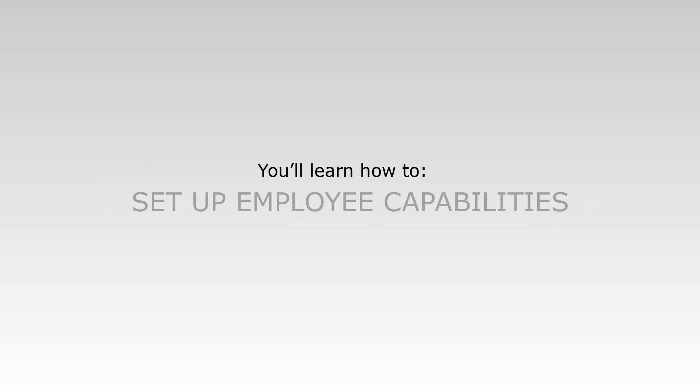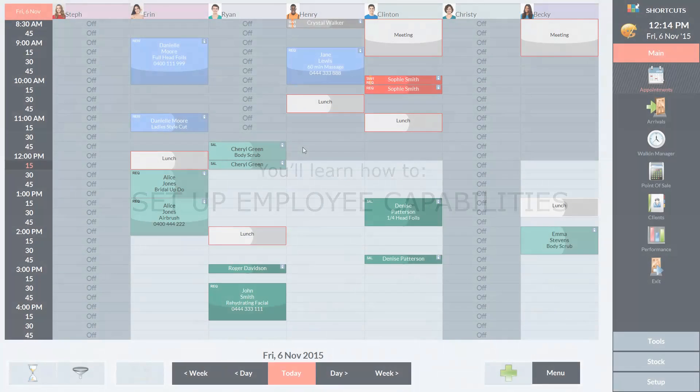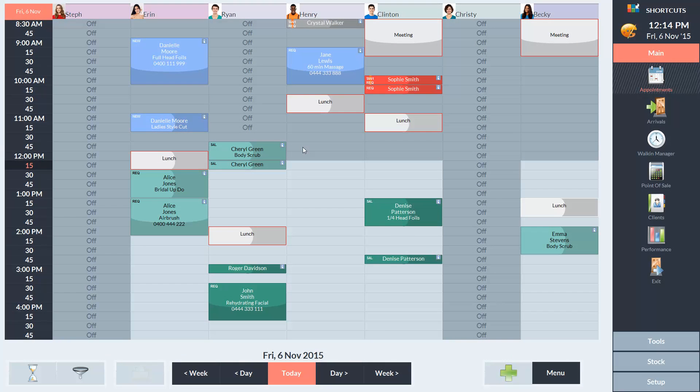In this lesson, you'll learn how to set up employee capabilities. Setting up your capabilities will ensure that your services are only booked in with employees who are capable of performing them.